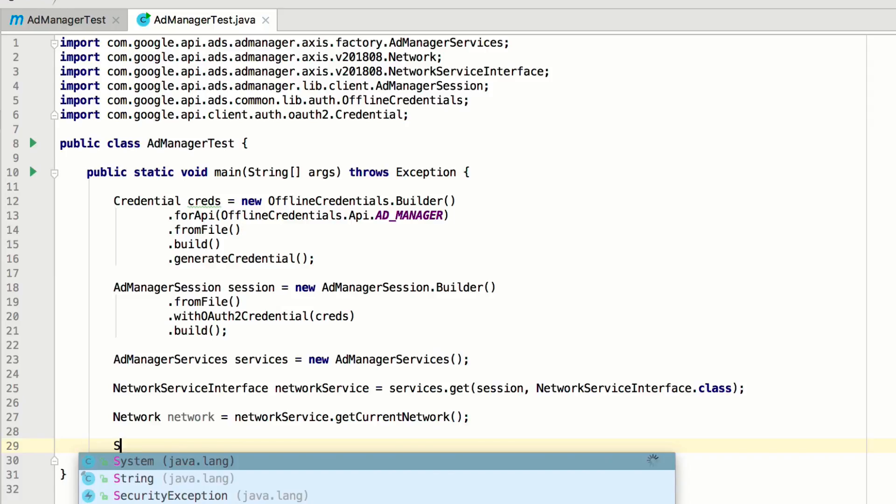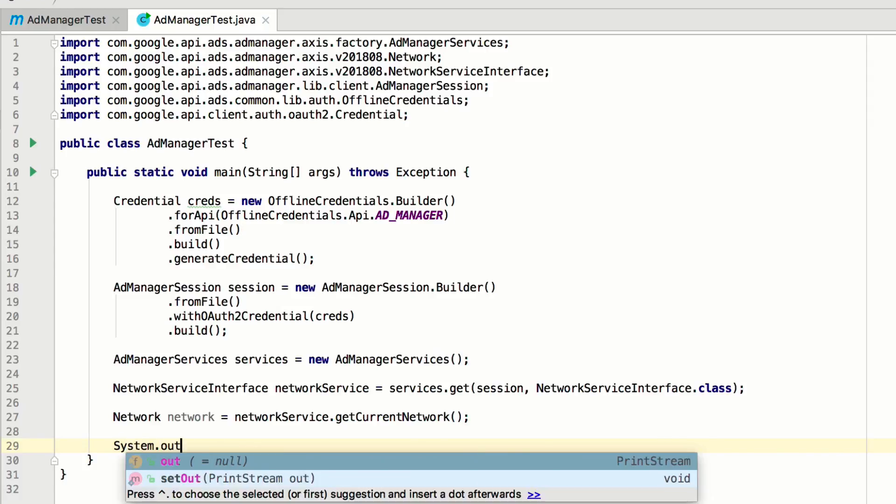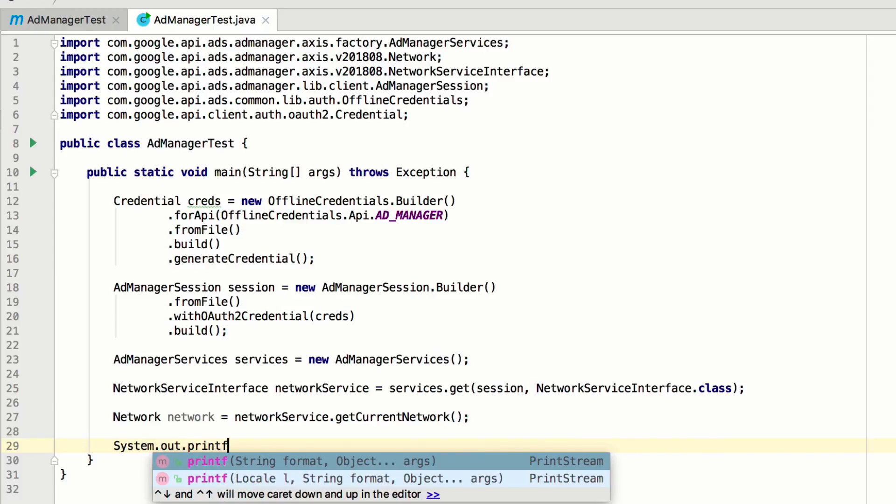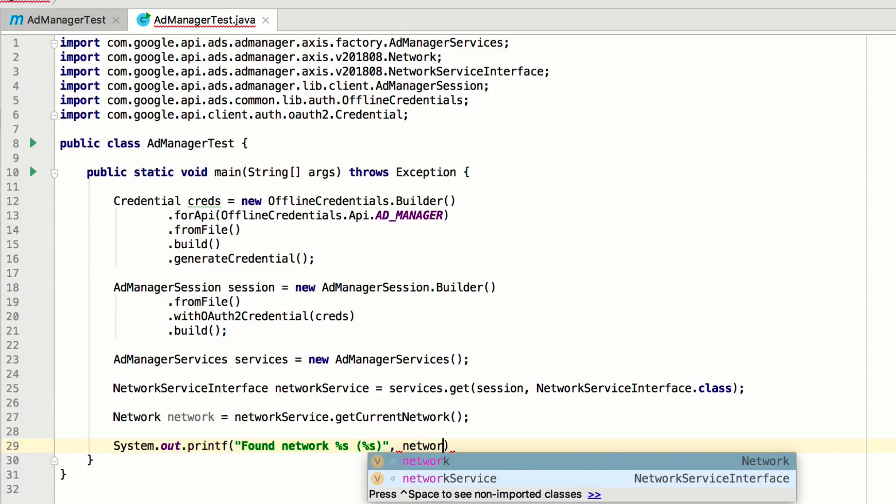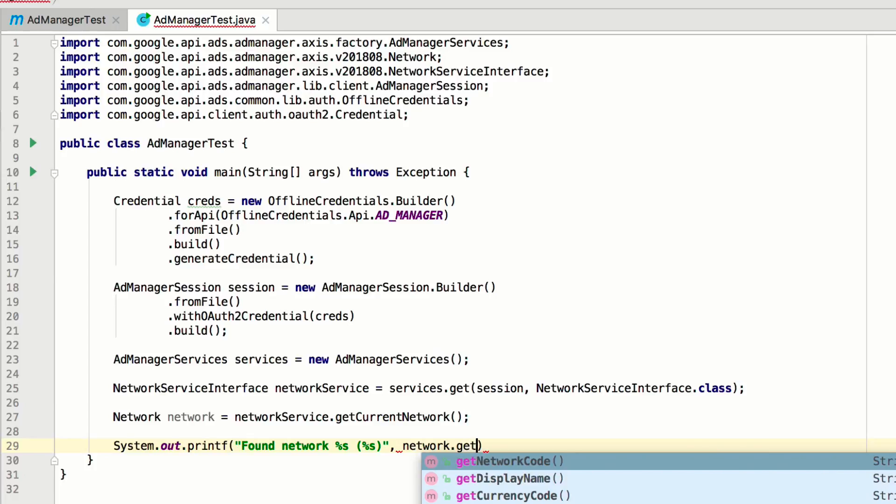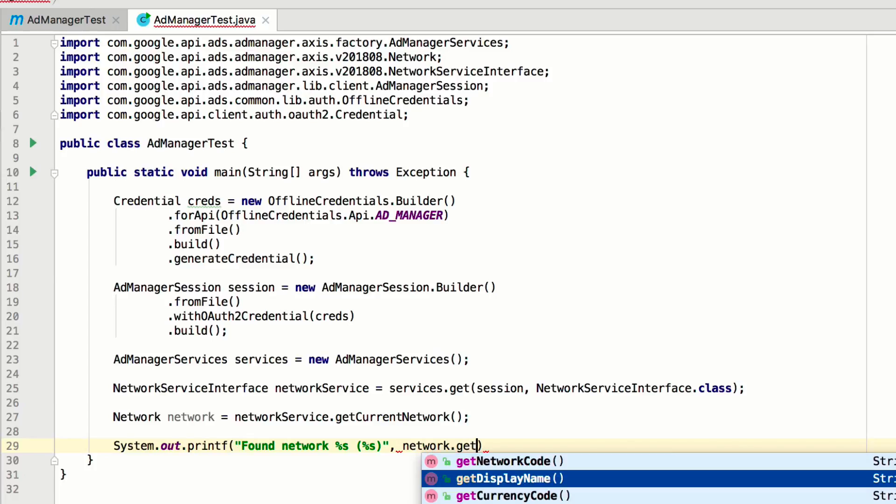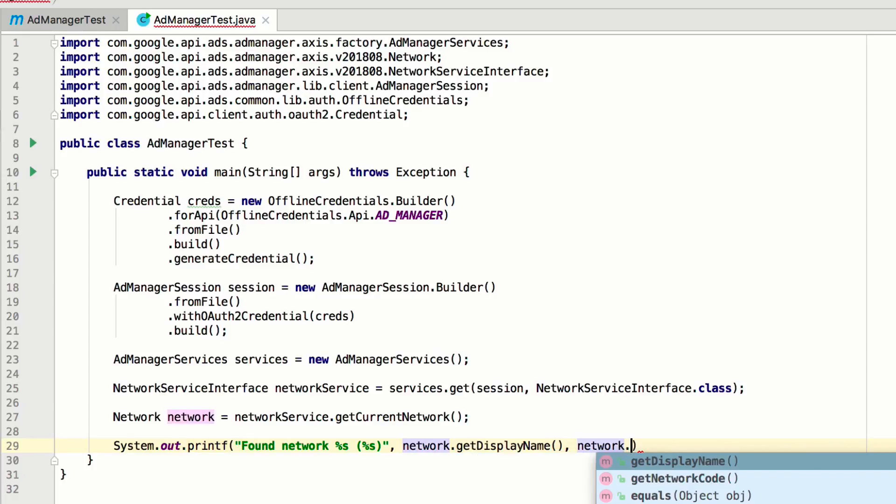All that's left to do now is to print out some information from the response. Let's show the network's display name and the network code. All Ad Manager entity types have getters and setters that correspond to the attributes in the documentation.